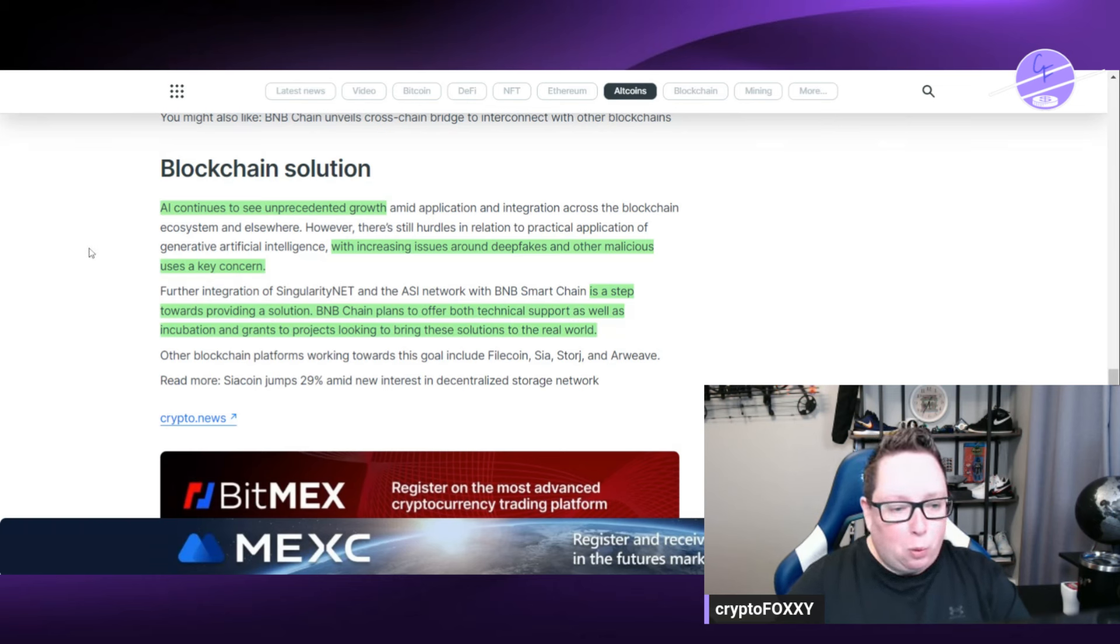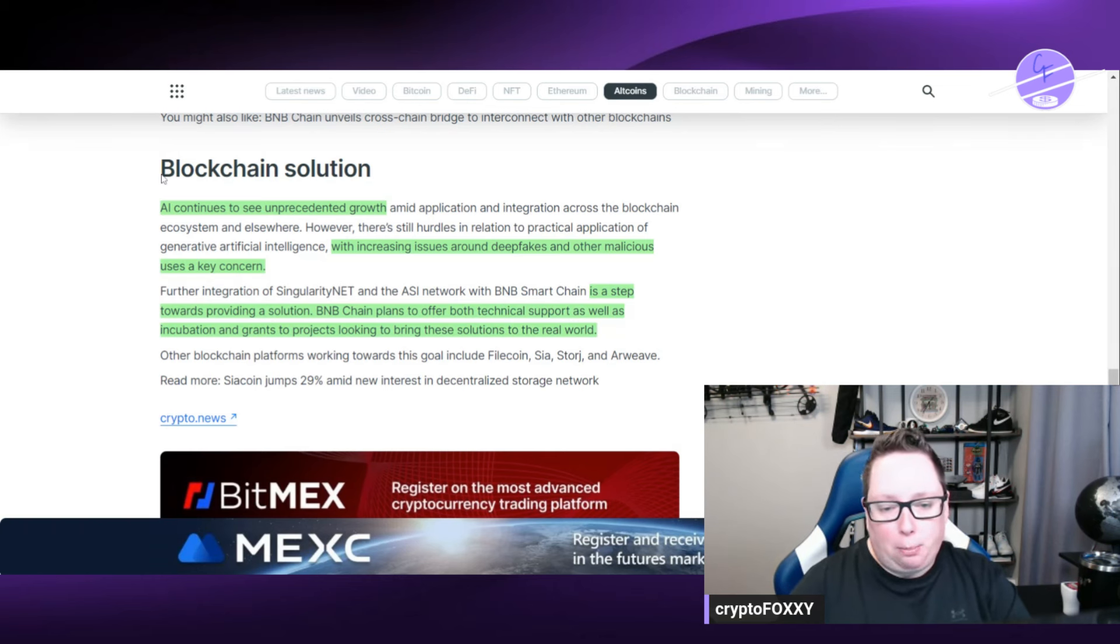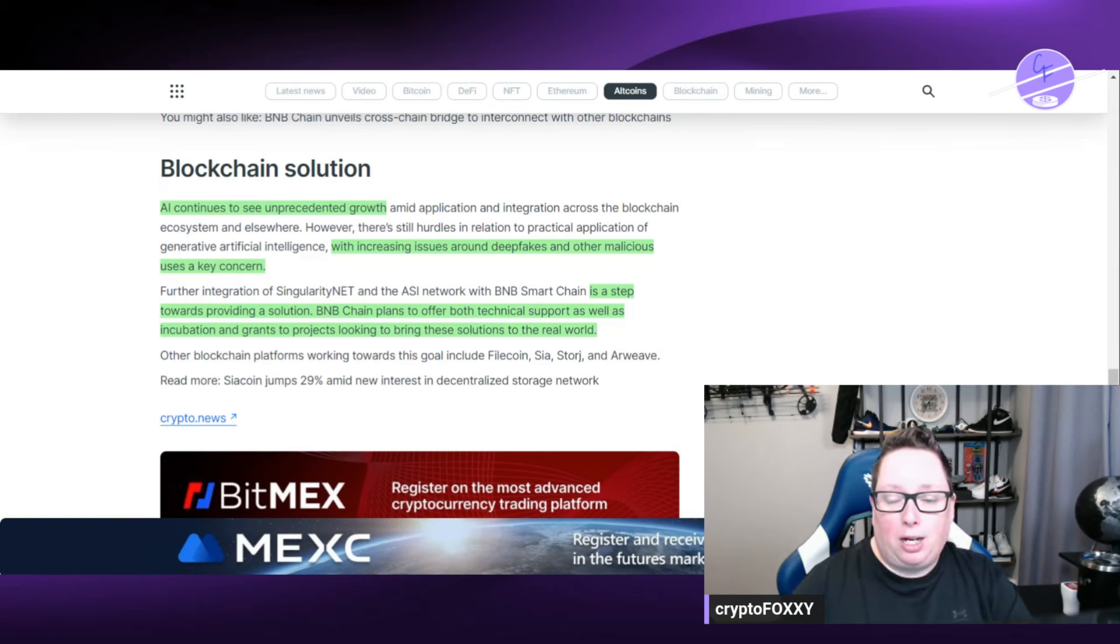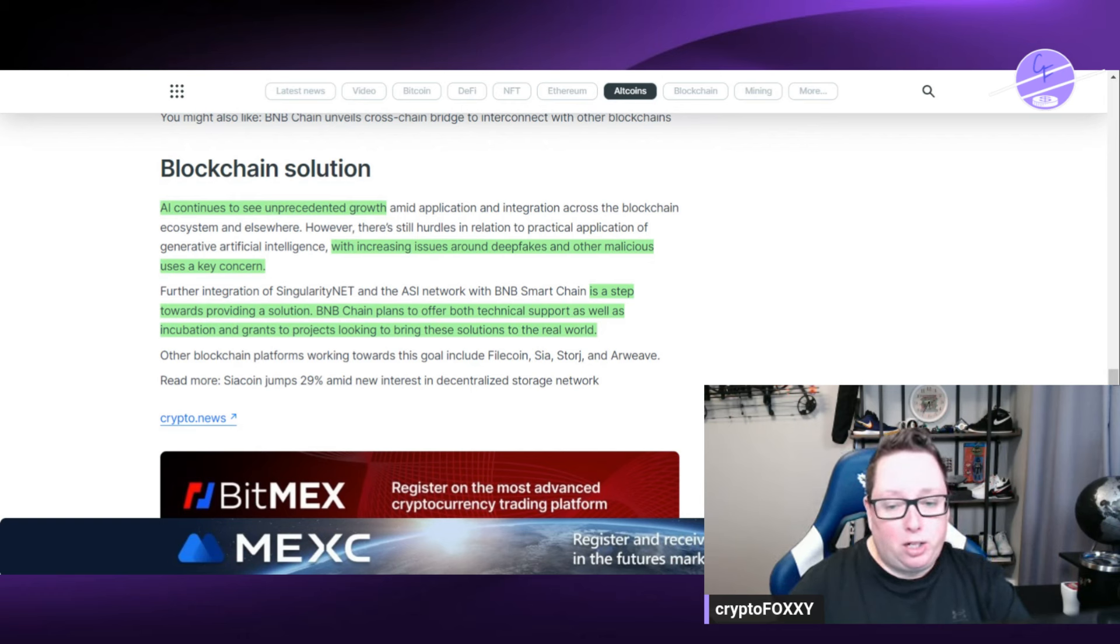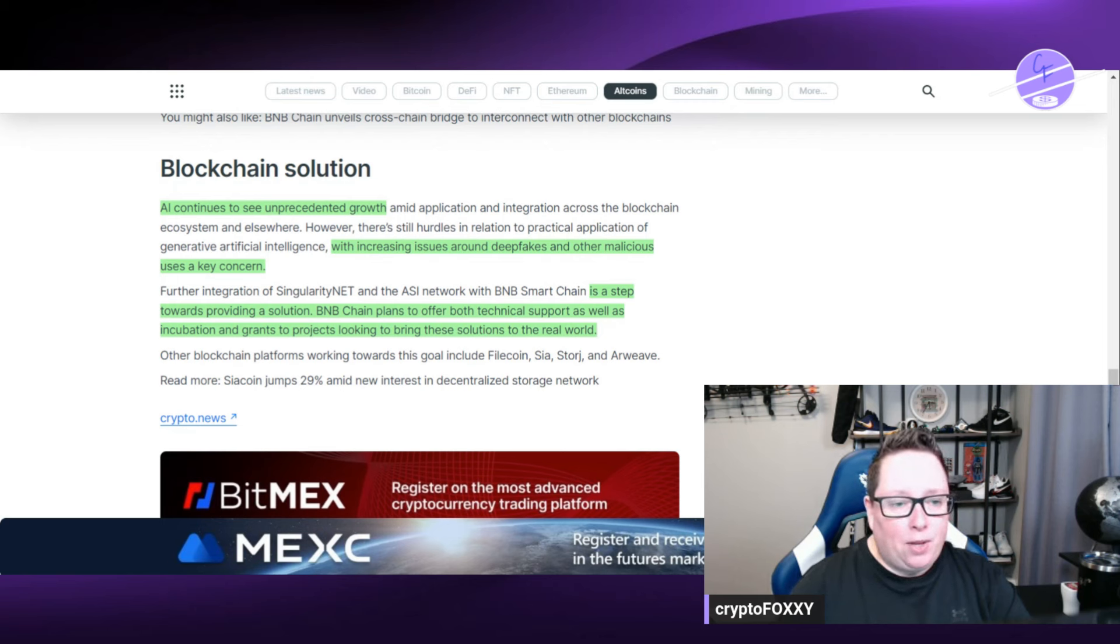So this is a step towards providing a solution. BNB chain plans to offer both technical support as well as incubation and grants to projects looking to bring these solutions to the real world so that's really good.